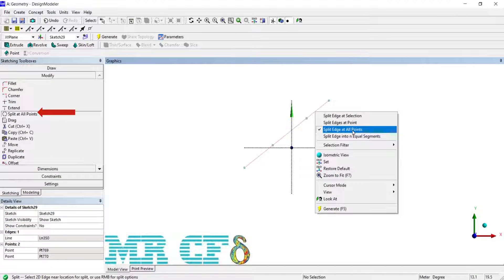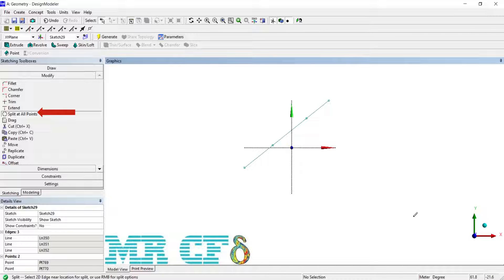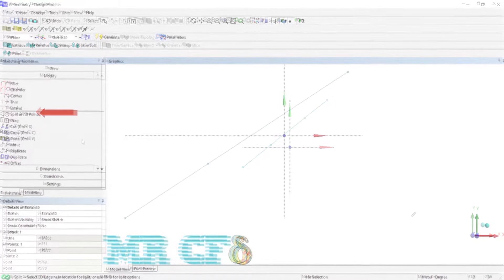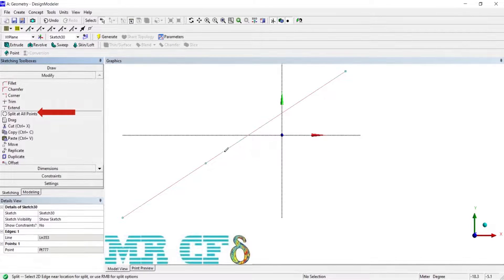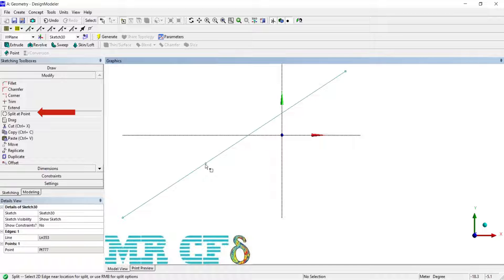Split Edge at All Points: select an edge and it is split at all points it passes through that have a coincident constraint to it. Split Edge at Point: select a point and all edges which pass through the selected point are split there.